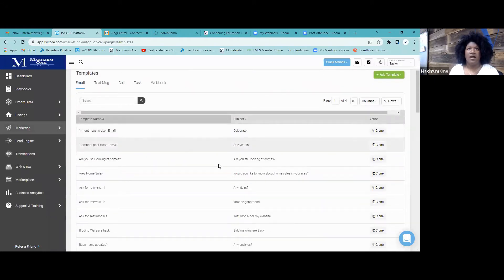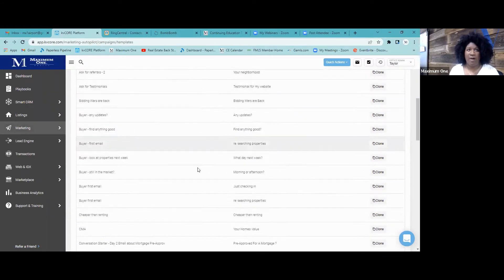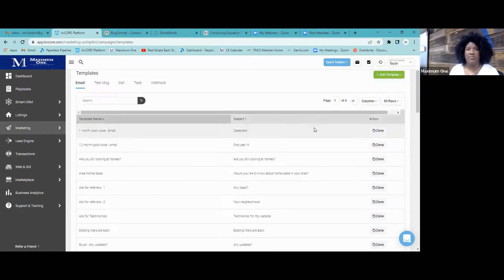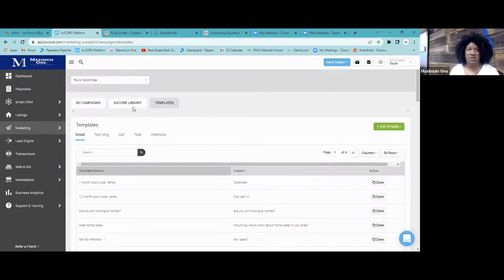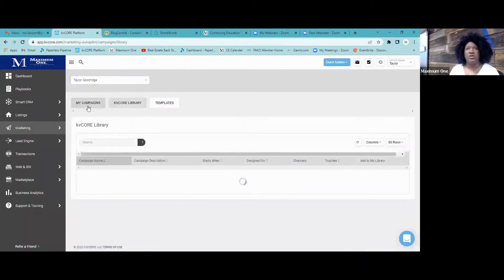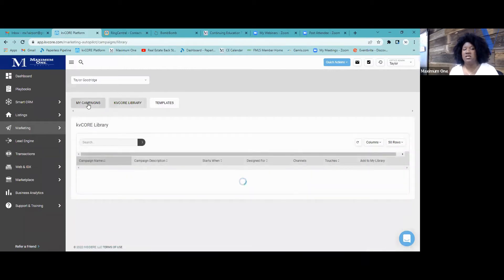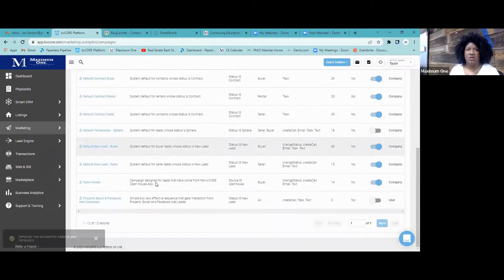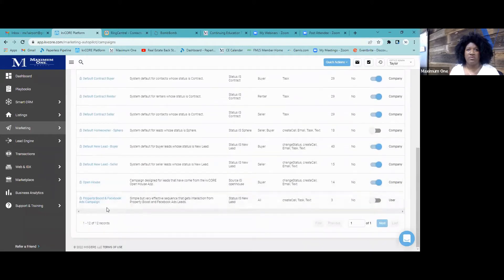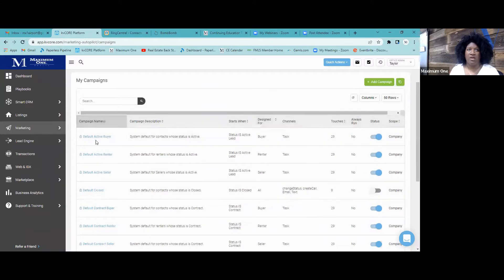Looking at the names, it just says 'Clone,' so you don't have the option to delete these templates. But you can use those templates to send out emails, and you can add certain things to your library — if you add it to your library it'll pop up right here.